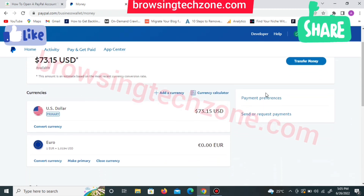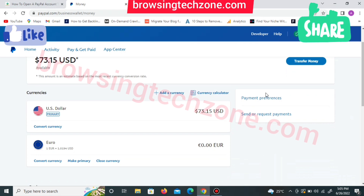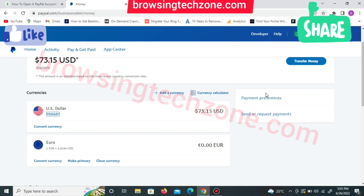So if you have created a PayPal account and are wondering how you can link a debit card or credit card with it, then in this video guide I will show you how to link a debit card to your PayPal account, how to link a credit card, and the difference between the two. A Visa card can be both a prepaid card and a credit card at the same time, and a Mastercard can be a debit card.